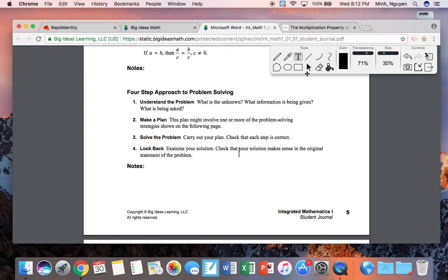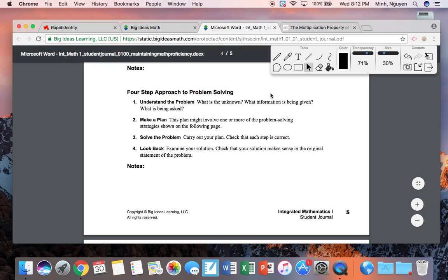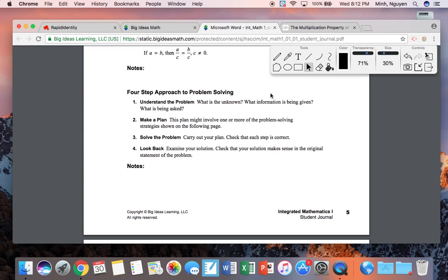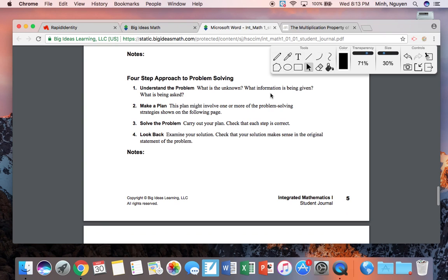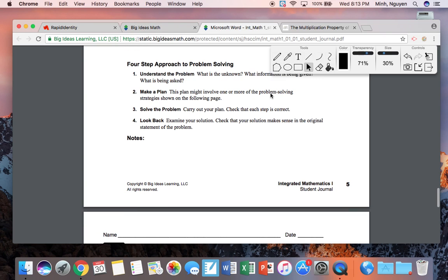Those are the five properties of equality for this section. Moving on to a four-step approach to problem solving: understand the problem — what is the unknown, what information is being given? Make a plan — how are you going to figure it out? Solve the problem — do whatever you decided on. And then look back, which really just means check your answer.